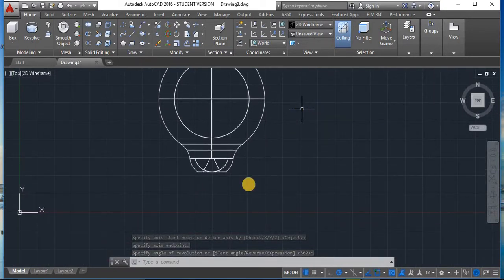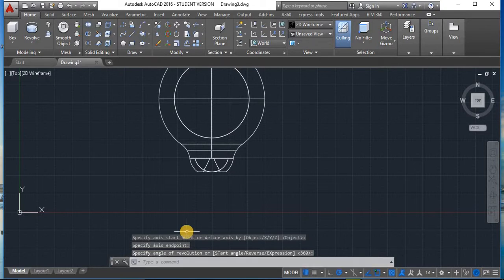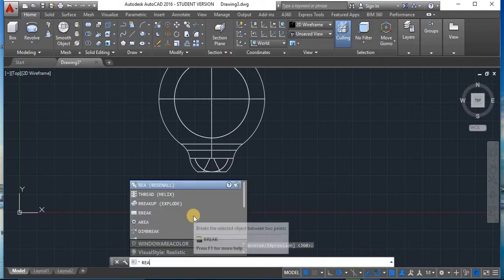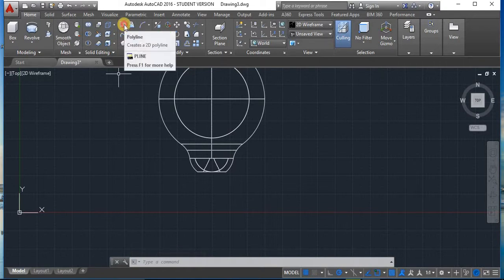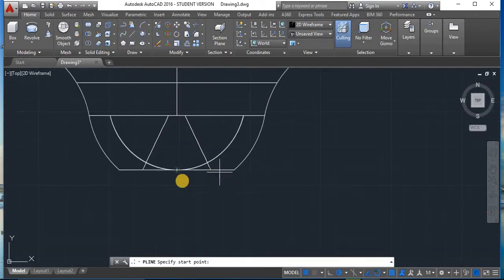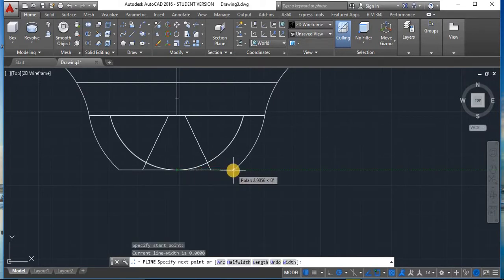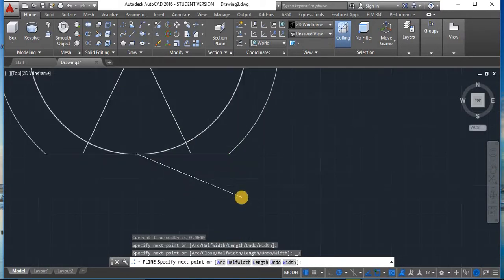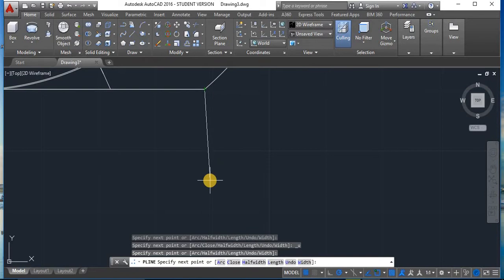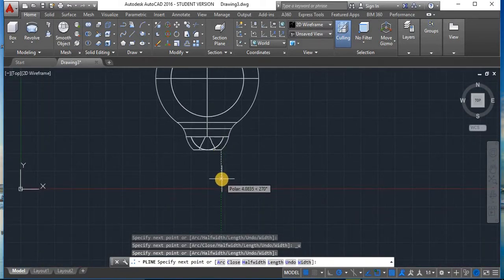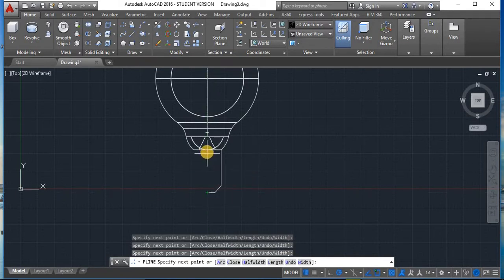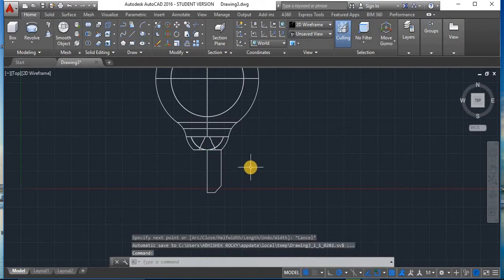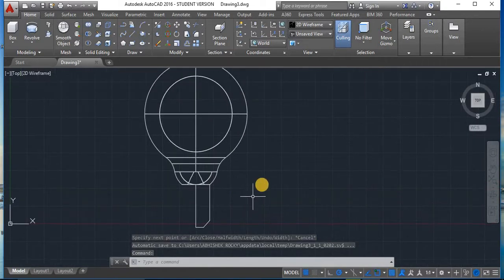Now we have to make a third shape. Type 'REA' and then make the next shape. For the next shape, select Polyline and carefully make the shape by zooming in. Make sure your line is closed — close it only one time. Do not overlap the lines.